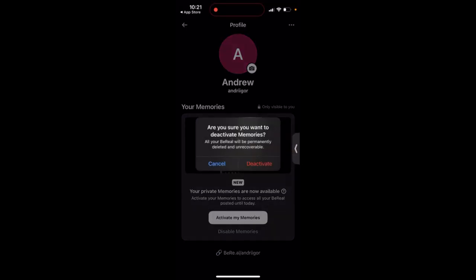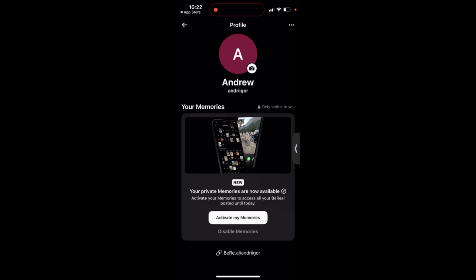Deactivate memories? All your BeReals will be permanently deleted and unrecoverable. If you want that, you can just tap here. So there you have it.